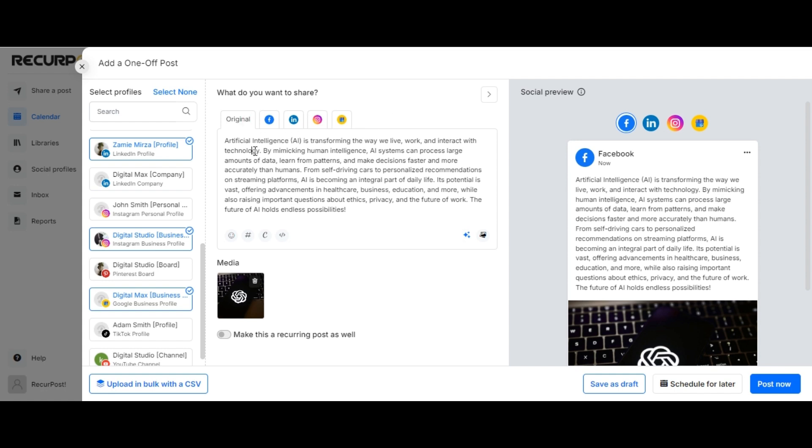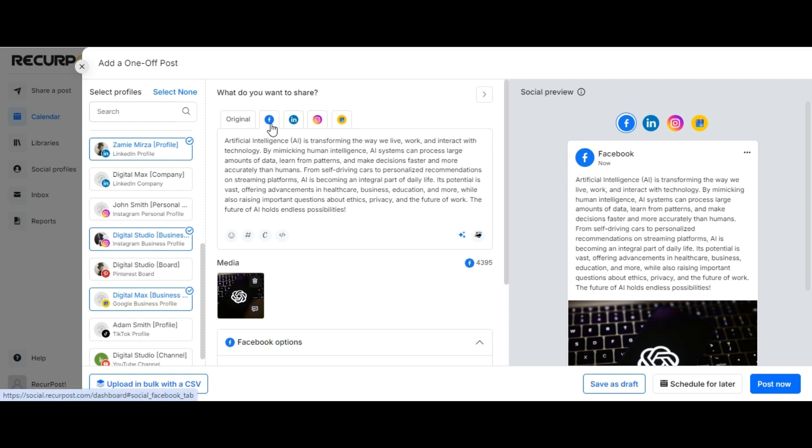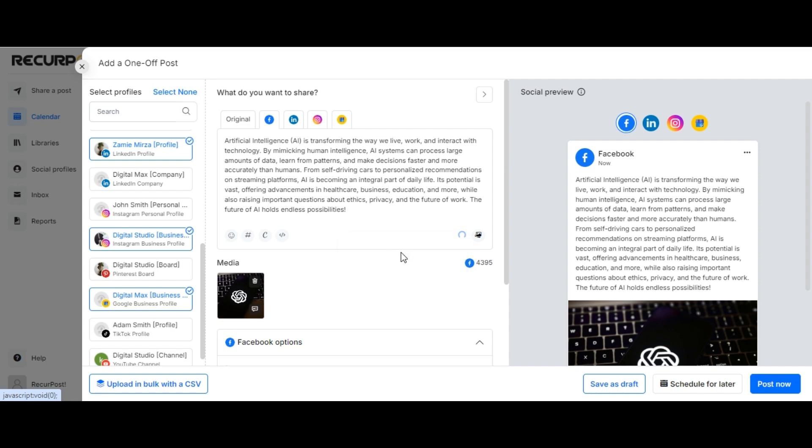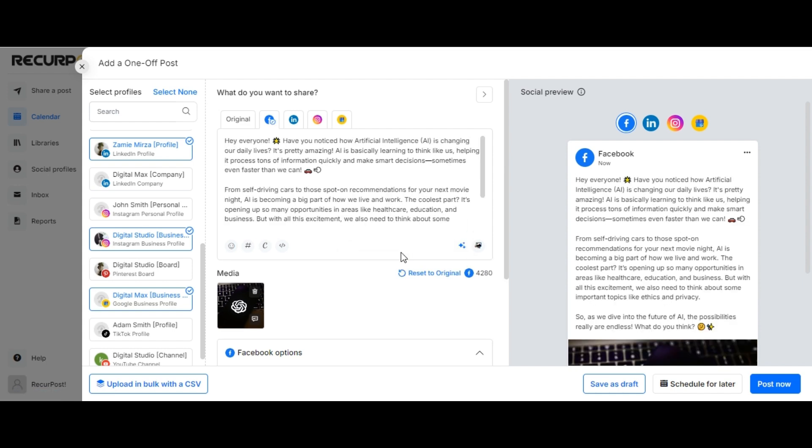Further, you can customize the tone and the message based on the selected social platforms. For instance, I've selected Facebook. Let me first go ahead and make the tone friendly and choose to rewrite it for Facebook.